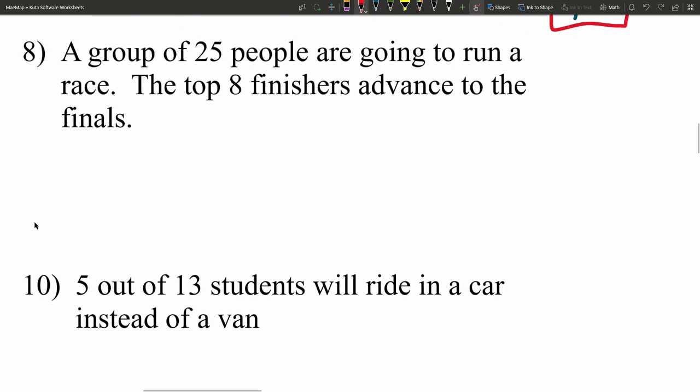Moving on to number 8, a group of 25 people are going to run a race and the top 8 finishers advance to the finals. It doesn't matter if they finished 1st versus 7th or even 8th — just the top 8 are going through. Since the order doesn't matter, this is going to be a combination.